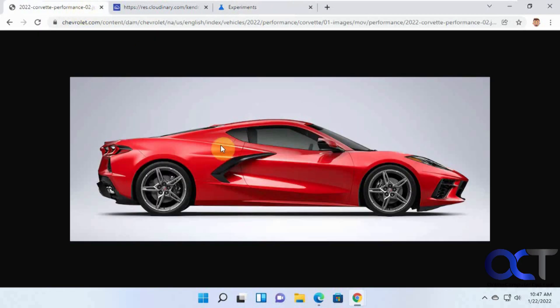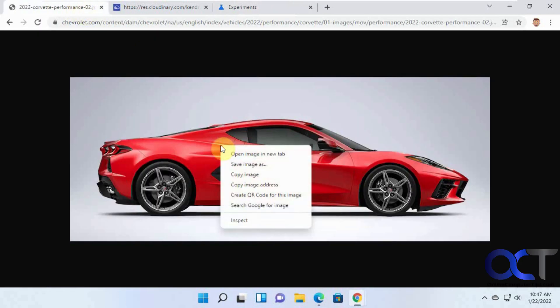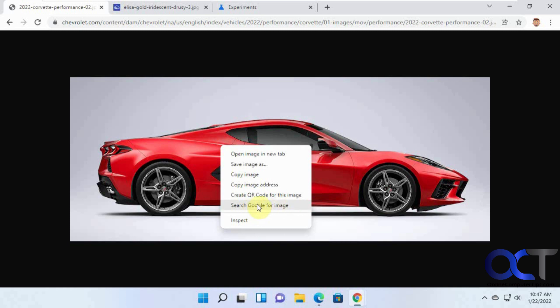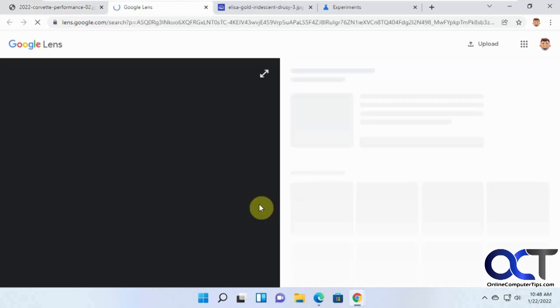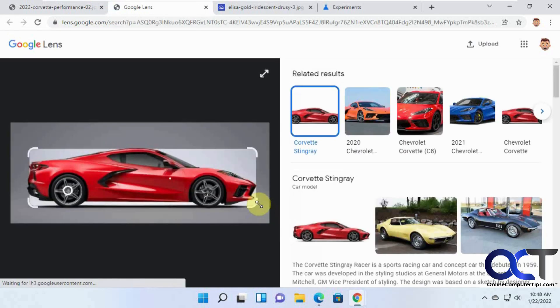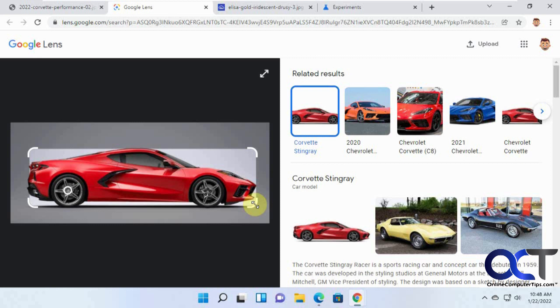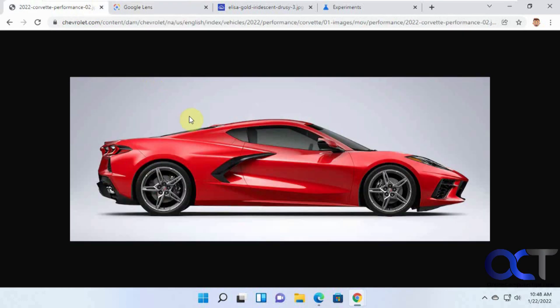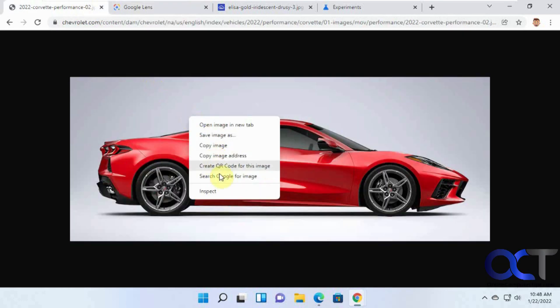Now if I go here, it still says search Google for image instead of use Google Lens, but if I click on it, it will let me use the Lens feature. That's kind of like the variance that I've seen. If you right click and you don't have the Google Lens feature, Google Lens option, it doesn't mean you can't use it.